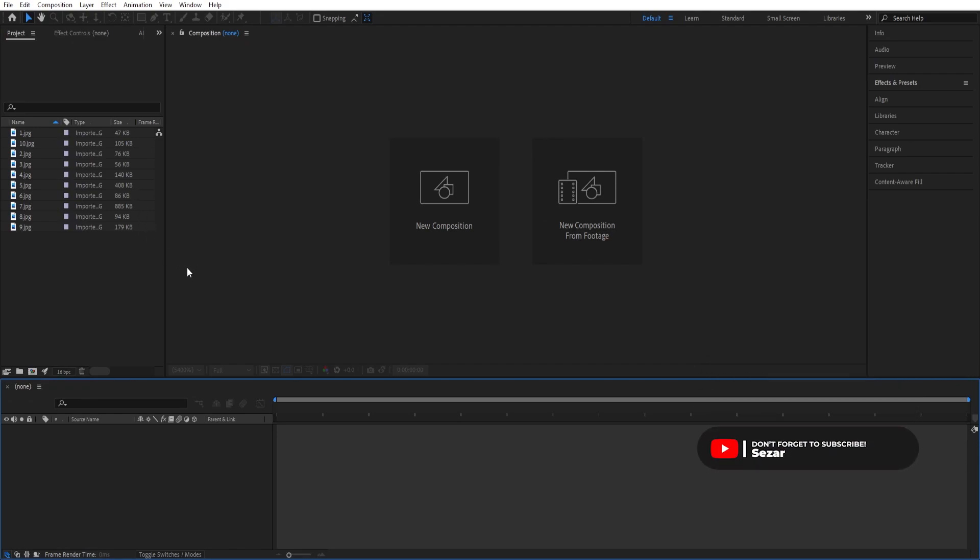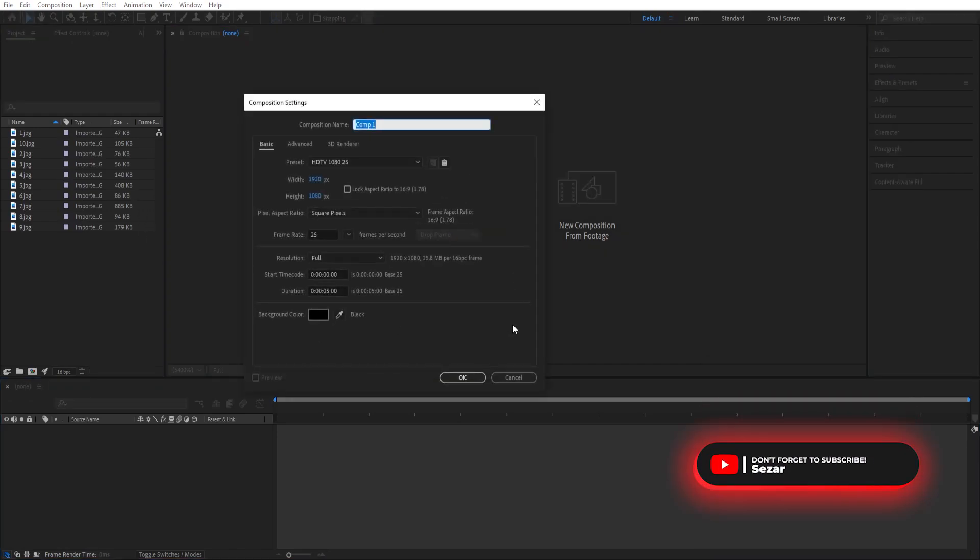In this video I'll show you how to create this picture flip effect in After Effects. Here we are inside of After Effects, we'll create a composition.